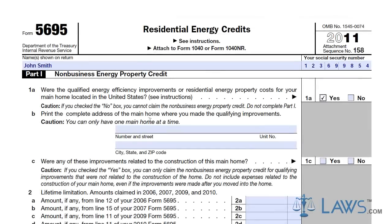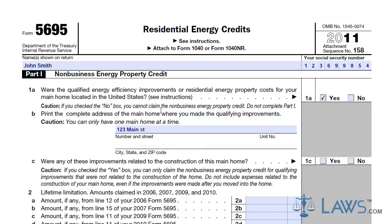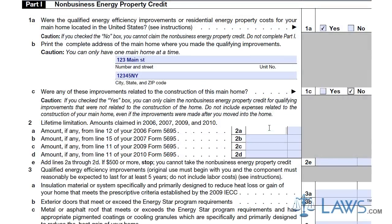Start by entering the required information in Part 1. Enter your home's address on Line 1B. Enter the lifetime limitation amounts on Line 2, specifying the tax credits claimed each year for the past 4 years.